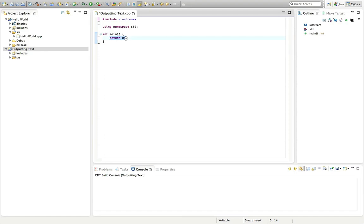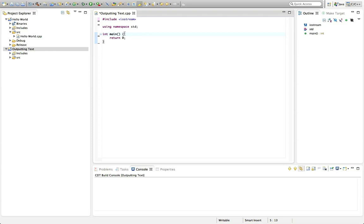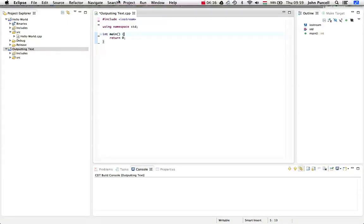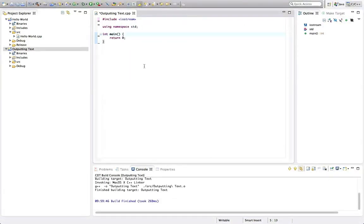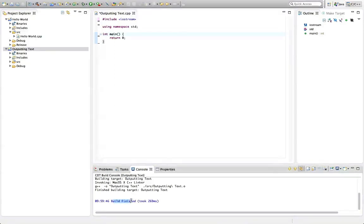I'm going to type the opening one on the same line as main and then hit return. You can see Eclipse has put the closing one in for me. Some C++ programmers prefer a style where the opening bracket would go underneath main instead of on the same line. But I think this style is gaining popularity more and more. Once I've done that, I'm going to type in here return zero semicolon. So this is a statement in C++, and statements have to finish with a semicolon.